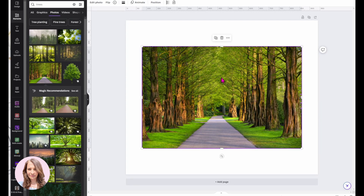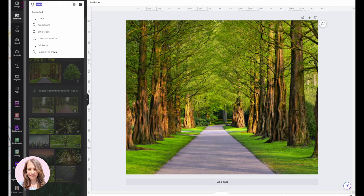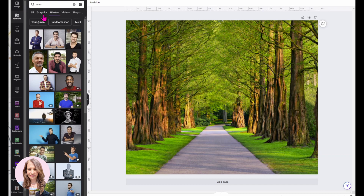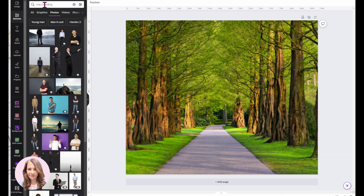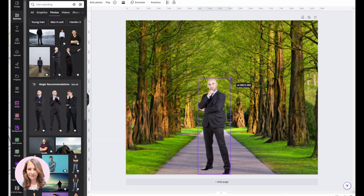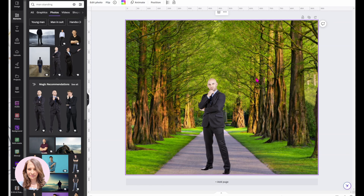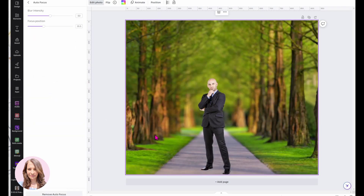I'm going to use this background and set it as a background, then search for a man standing and use that image. I'll put him here and make him smaller. Now let's say you wanted to blur the background — what you could do is click on the background image, go to Edit Photo, and there's an autofocus option. That will blur the background right behind the man.